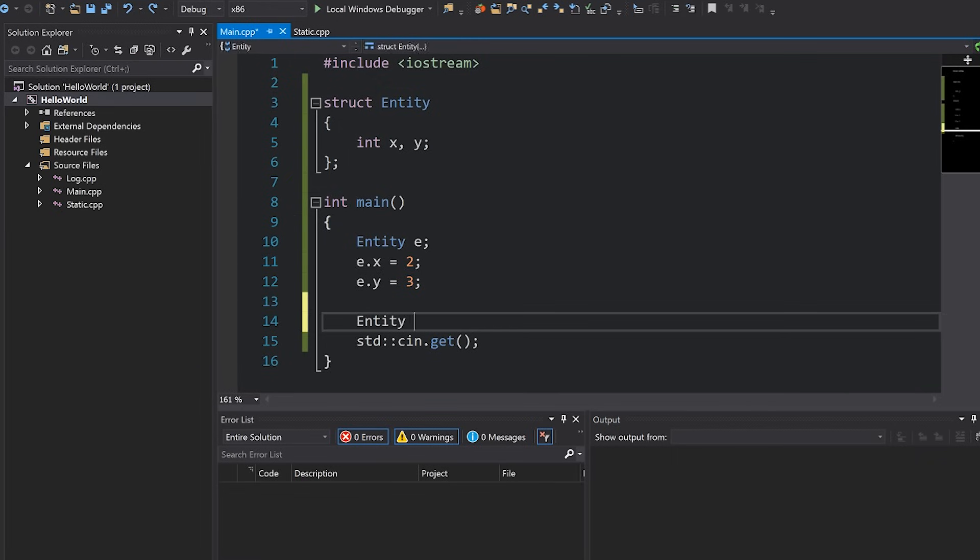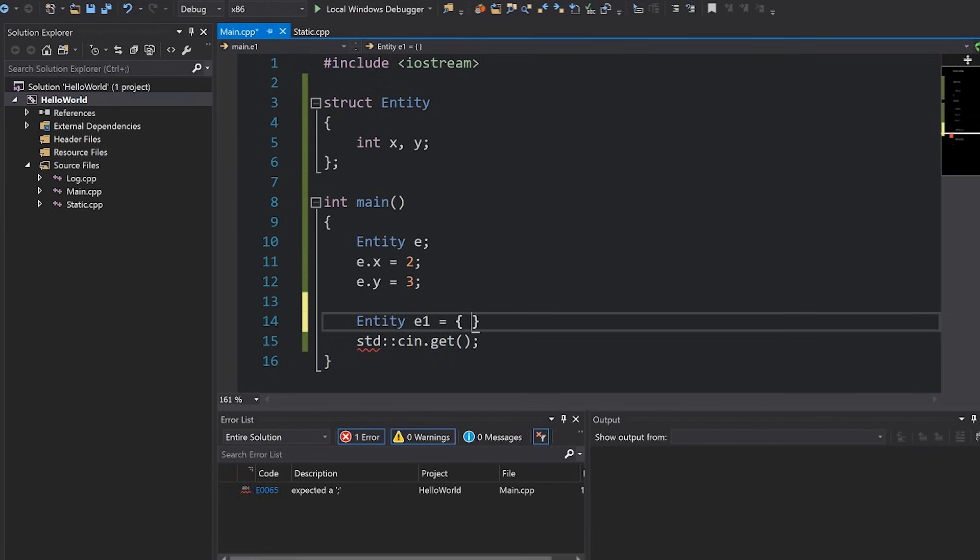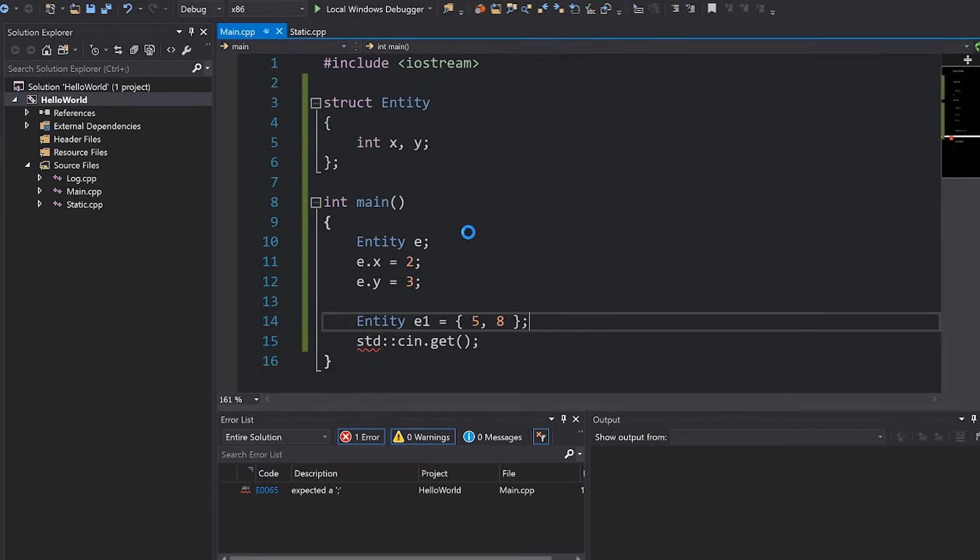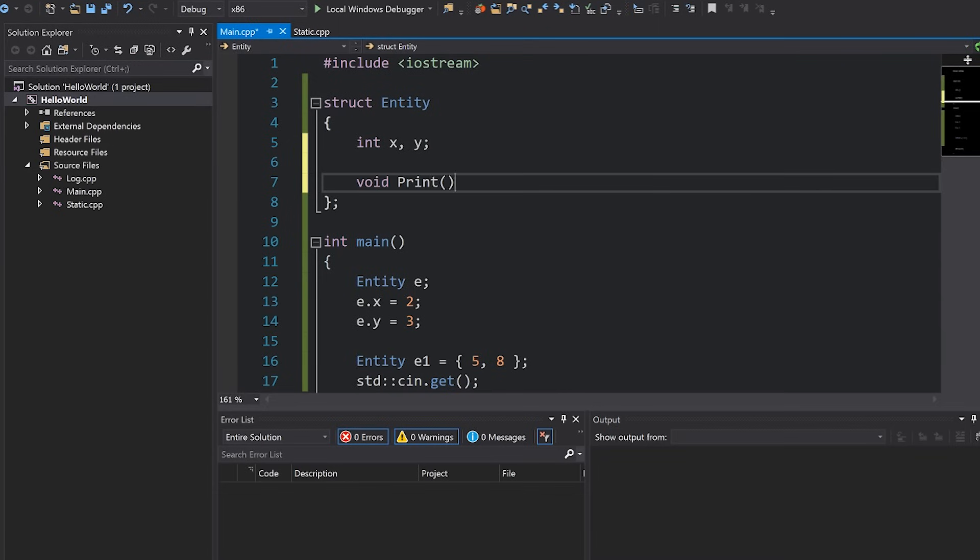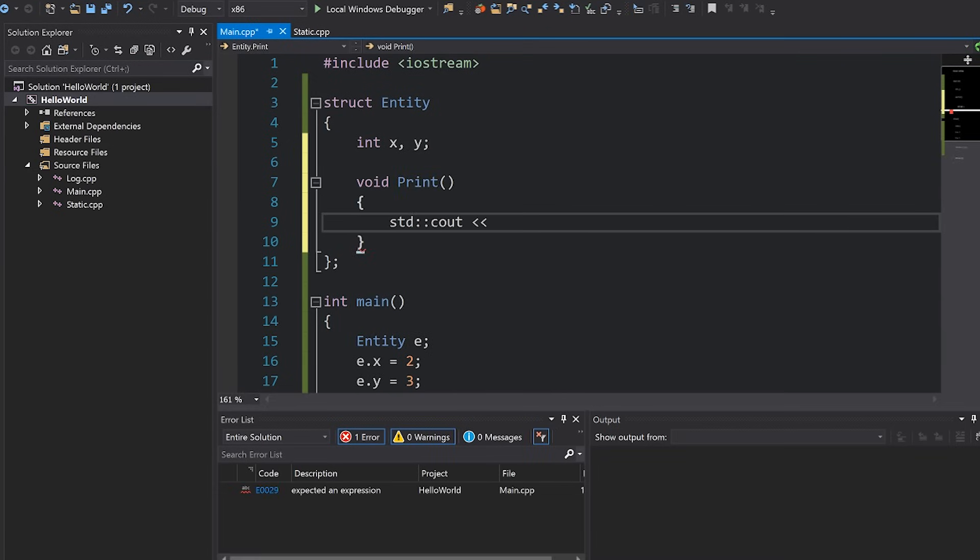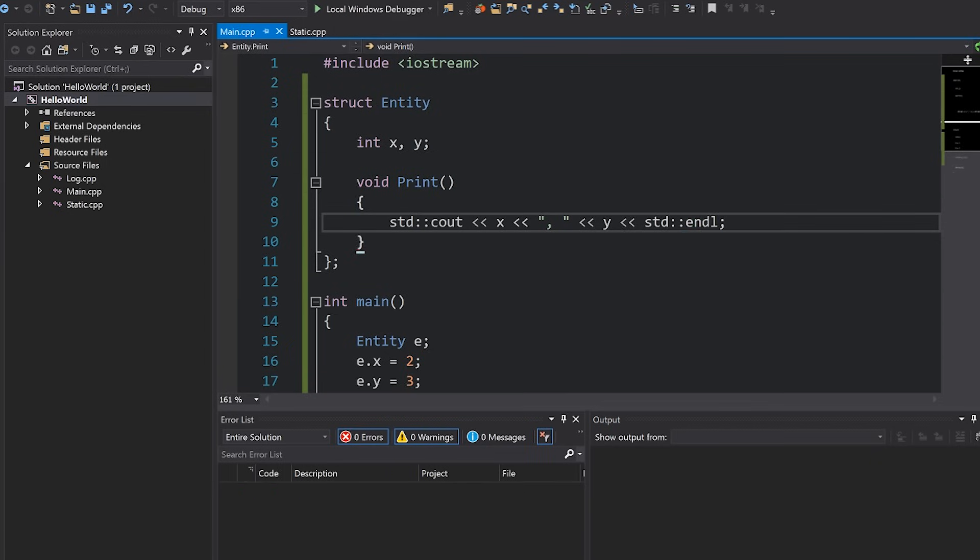If I want to make another instance of that class I can also do that, this time I'll initialize it using an initializer so we'll set it to like five and eight for example, and also let's give our entity struct some kind of function so that we can print what we have to the console just using standard c out and there we go.